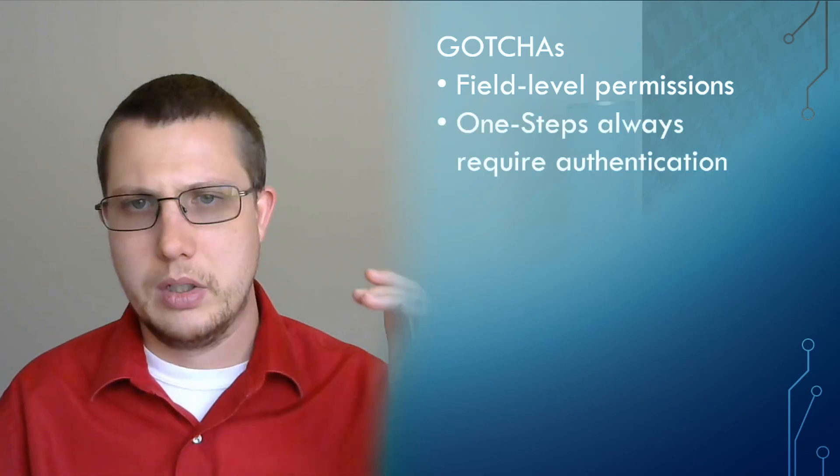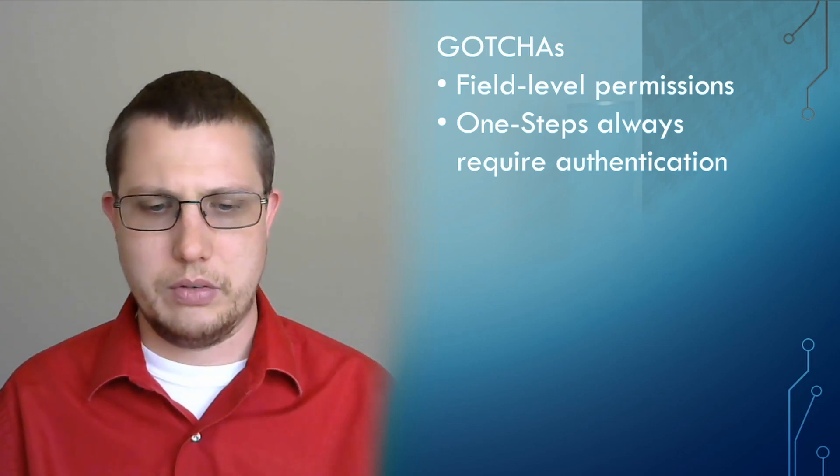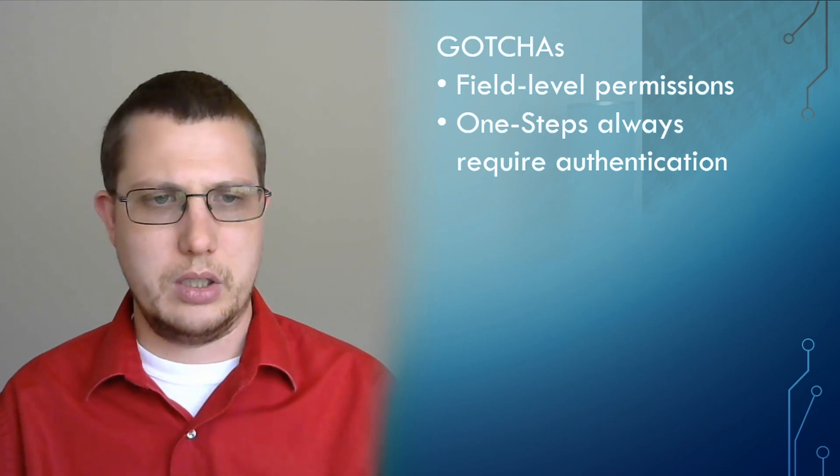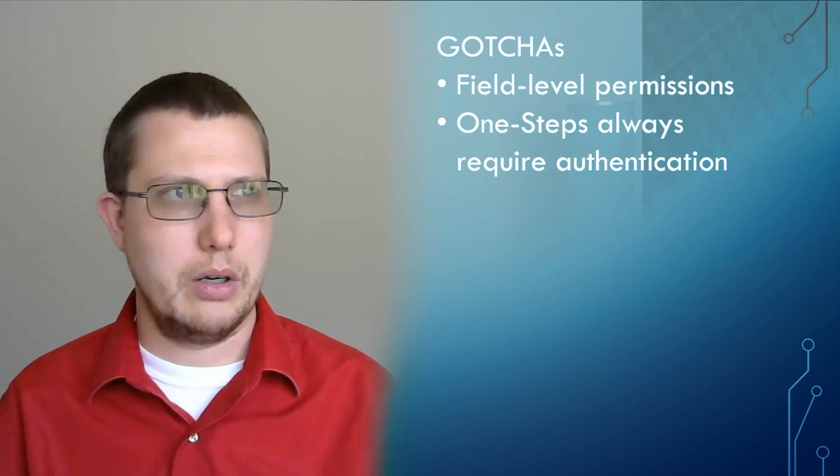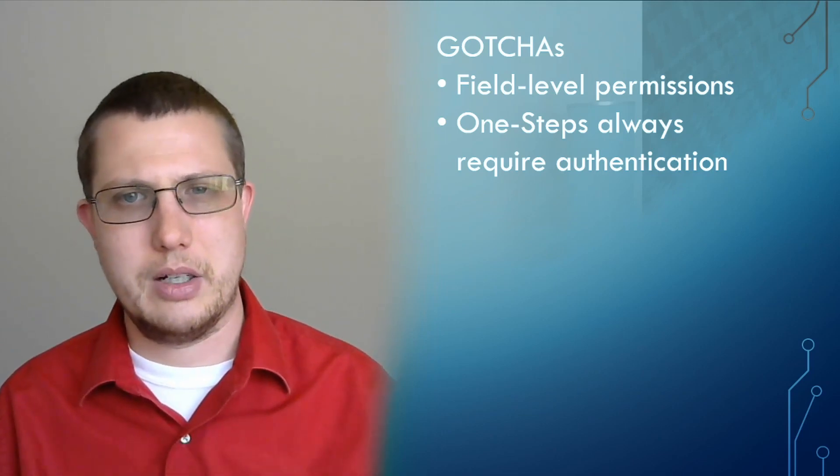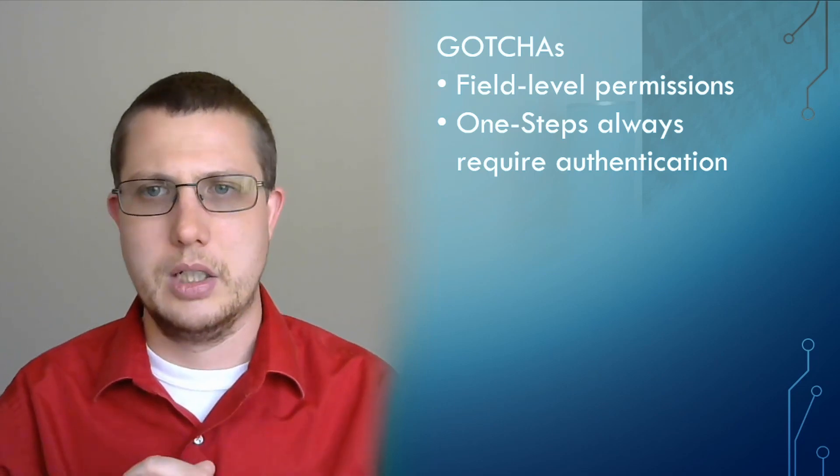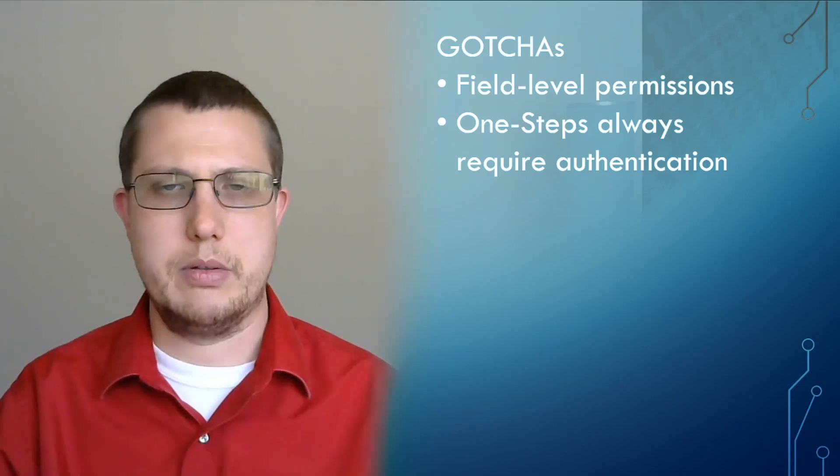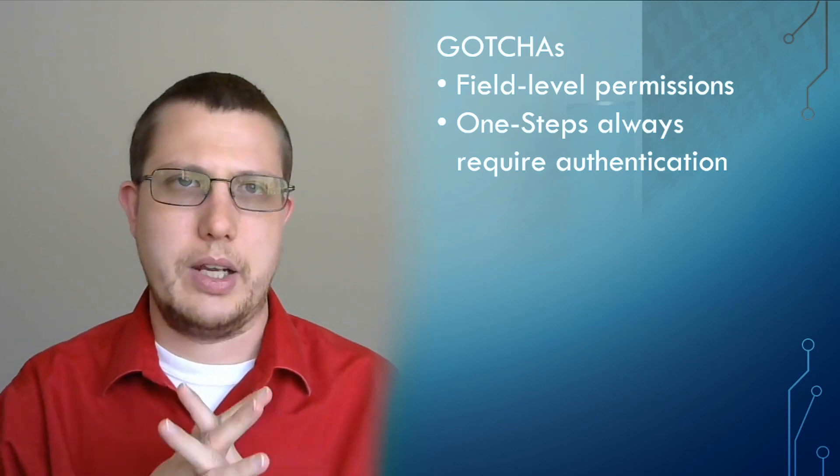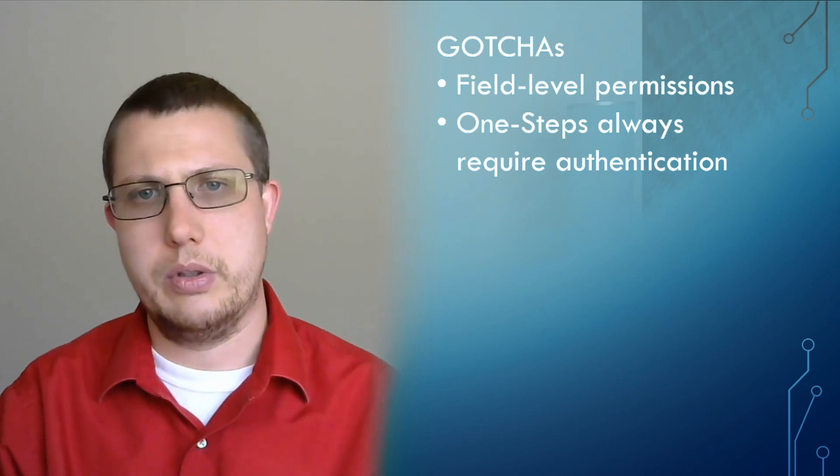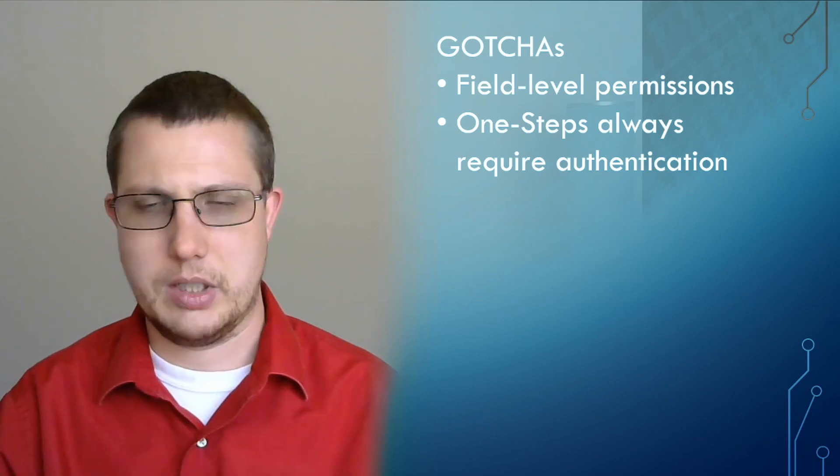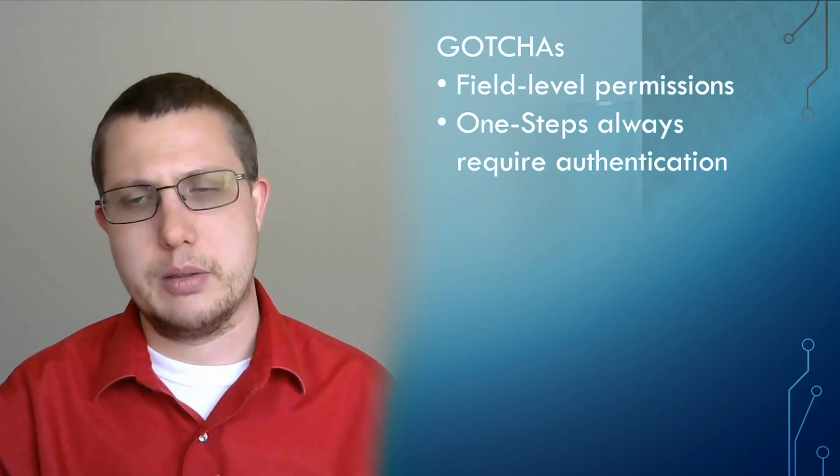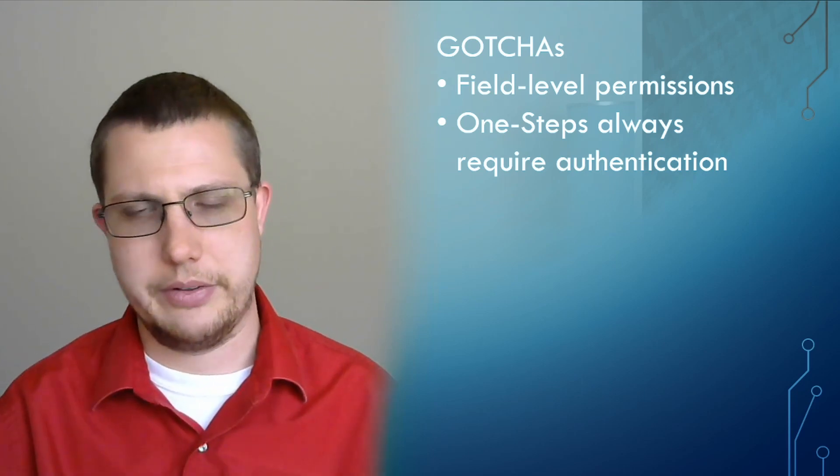Next thing is that one steps always require authentication. So if you try to run a one step anonymously, it's not going to work. There's some licensing implications there, but the simple version of it is that in order to run a one step, you have to be logged in. And in fact, the portal may force you to log in before you even try to run a one step. Just be aware of that. Anything that's behind a one step will require authentication.